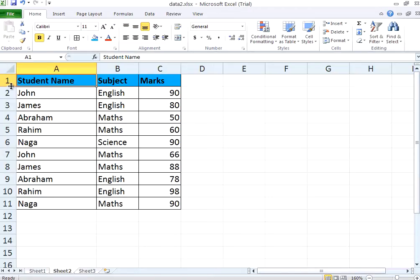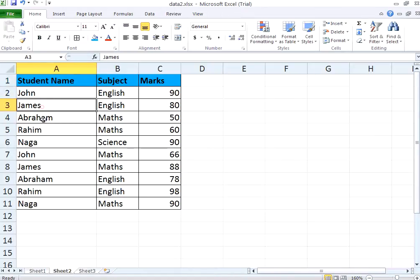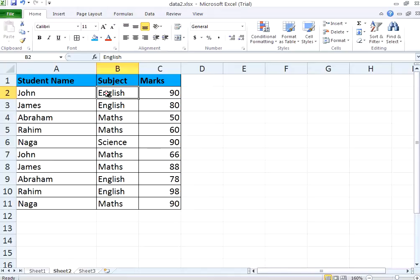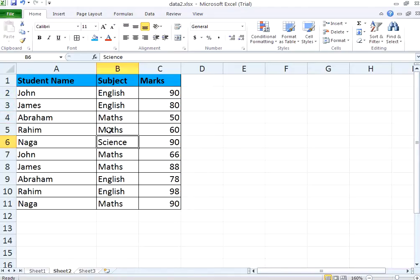We have got a table here: student name, subject, marks. If you see here, John, James, Abraham, Rahim, Naga, this is not a sorted list. It has marks in English, Mathematics, Science, but it's not sorted on a subject or a name or by marks.